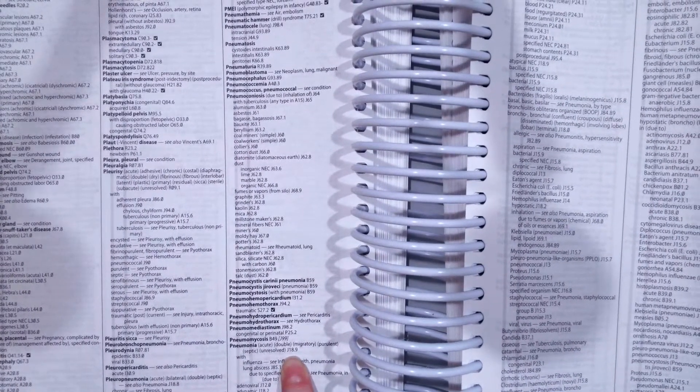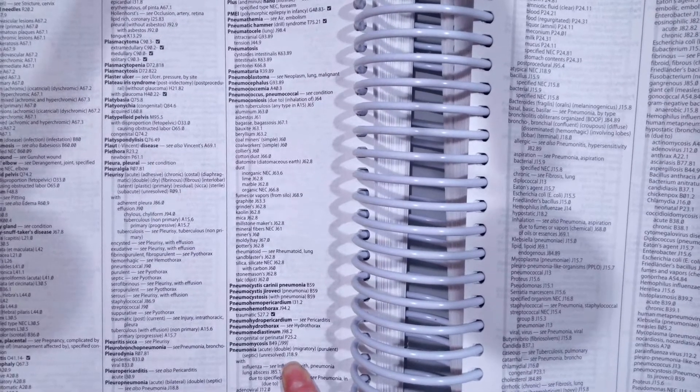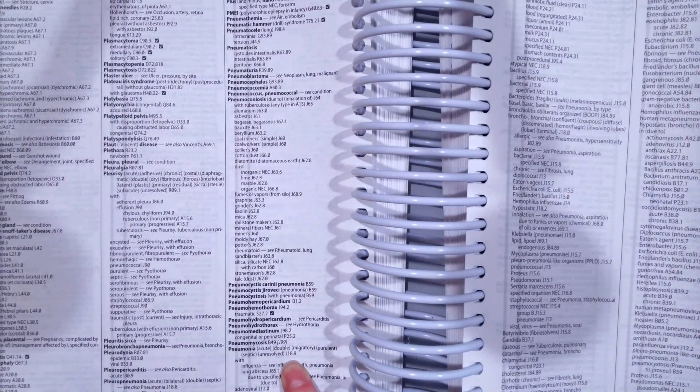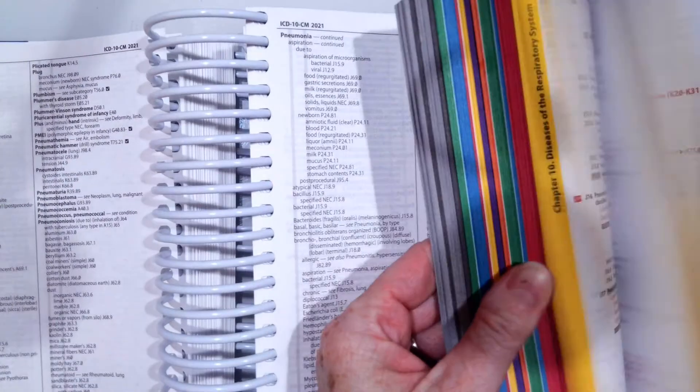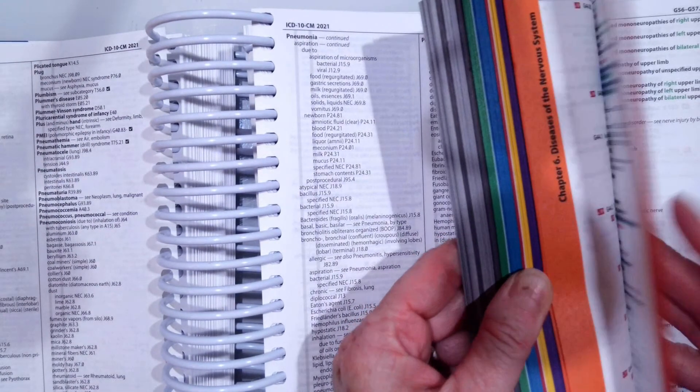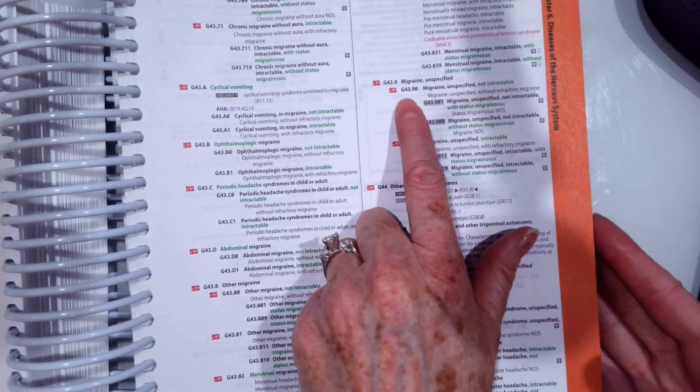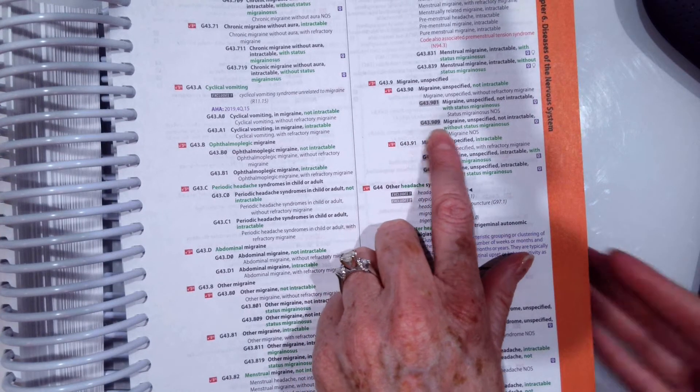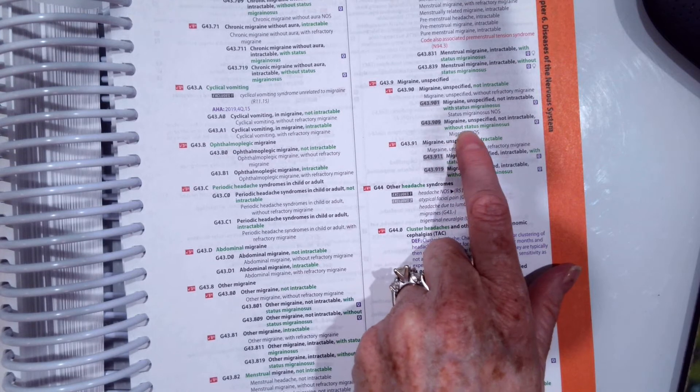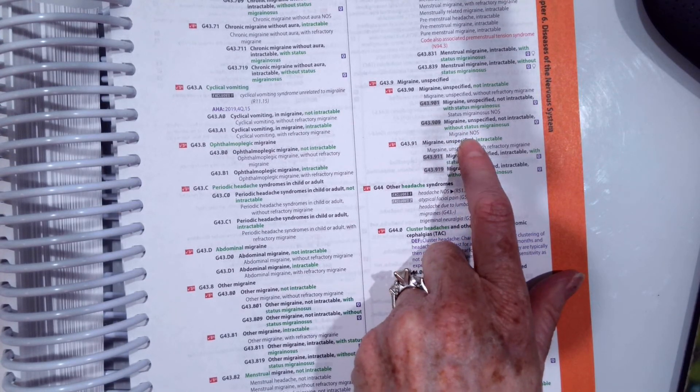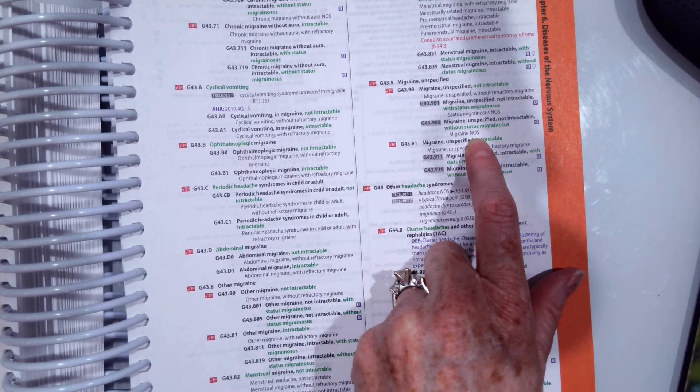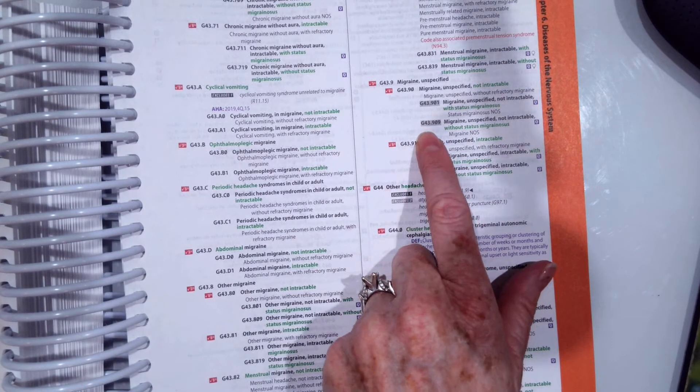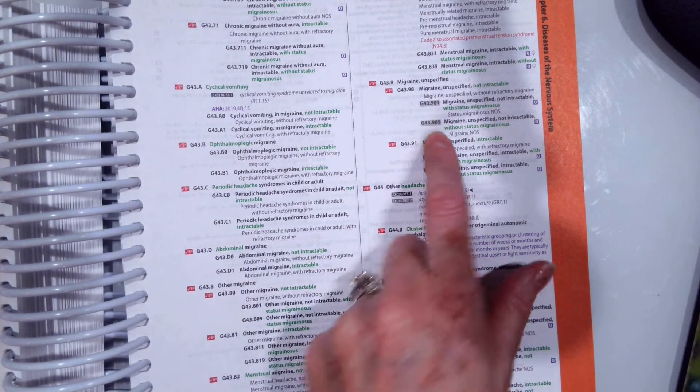Okay, our second scenario is our patient is a 35-year-old being seen today for a migraine. So what is the condition code for migraine? So the code for migraine is G43.909, migraine unspecified, not intractable, without status migrainius, and then migraine not otherwise specified. NOS, remember, means not otherwise specified. So hopefully you got the code G43.909.